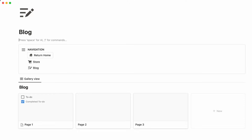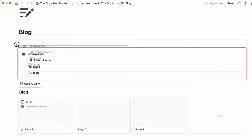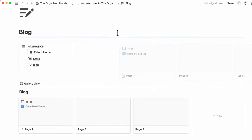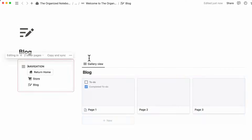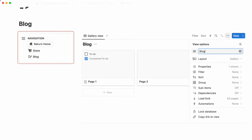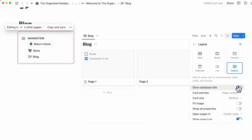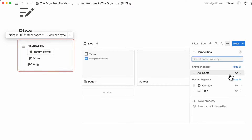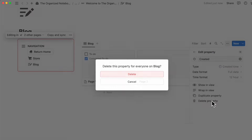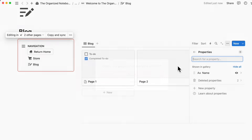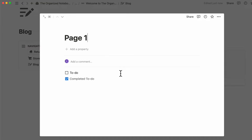Now we'll make two columns again with slash column, put the navigation on the left side, and move the blog database to the right. We can rename this blog and change the layout — hiding the database title. Then we check which properties are shown: we don't want 'created' so we delete that property, and we don't want 'tags' so we delete that too.